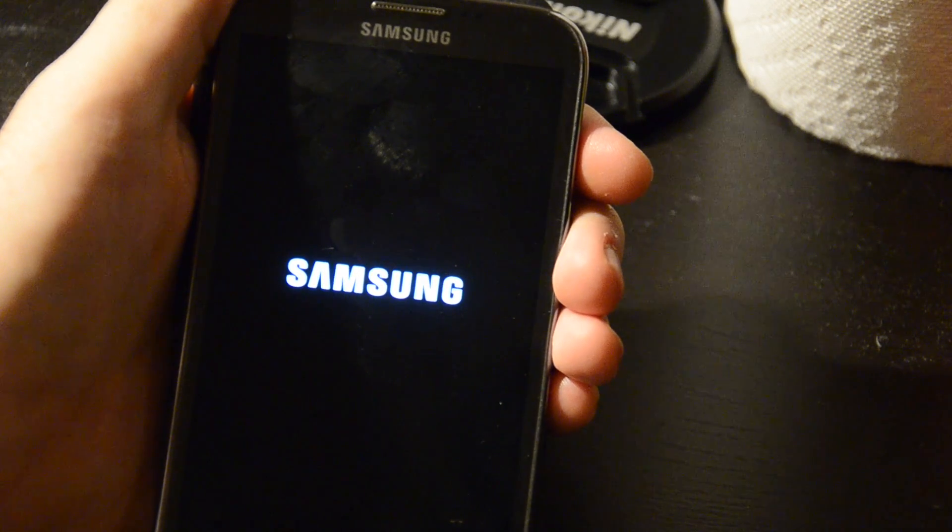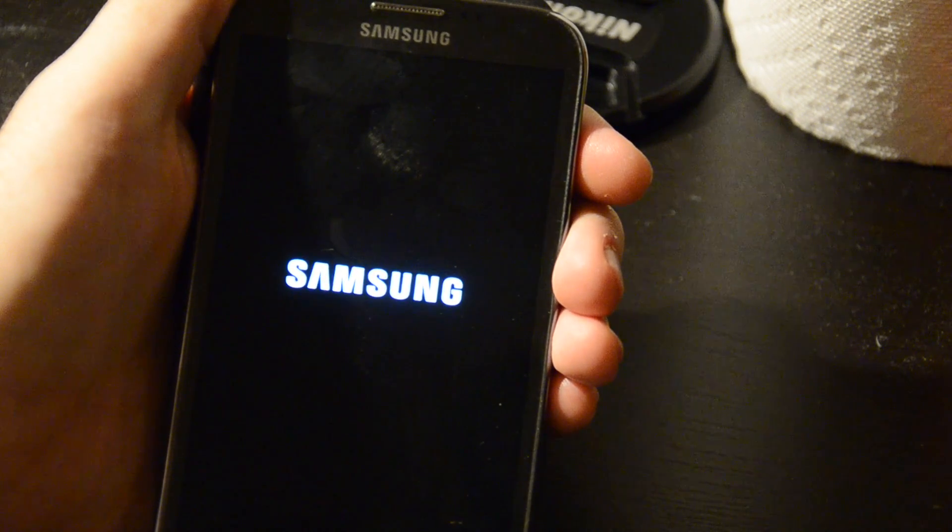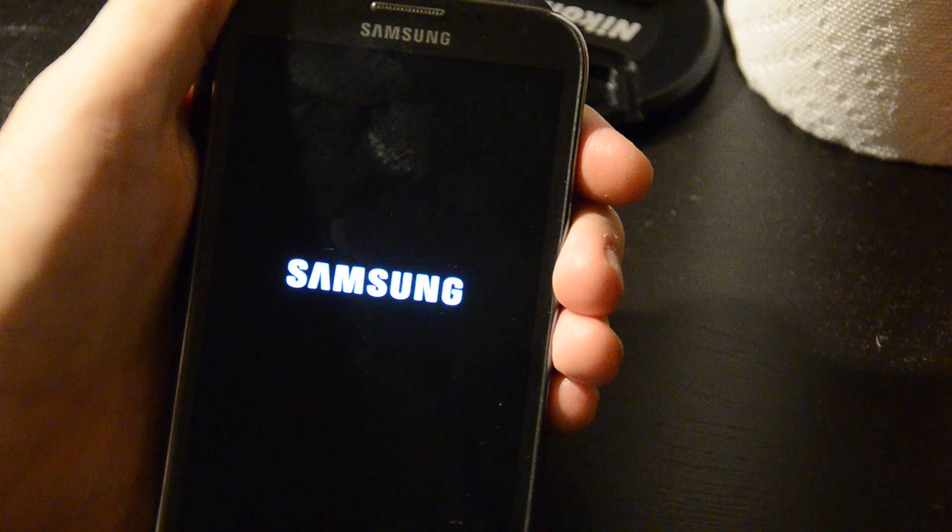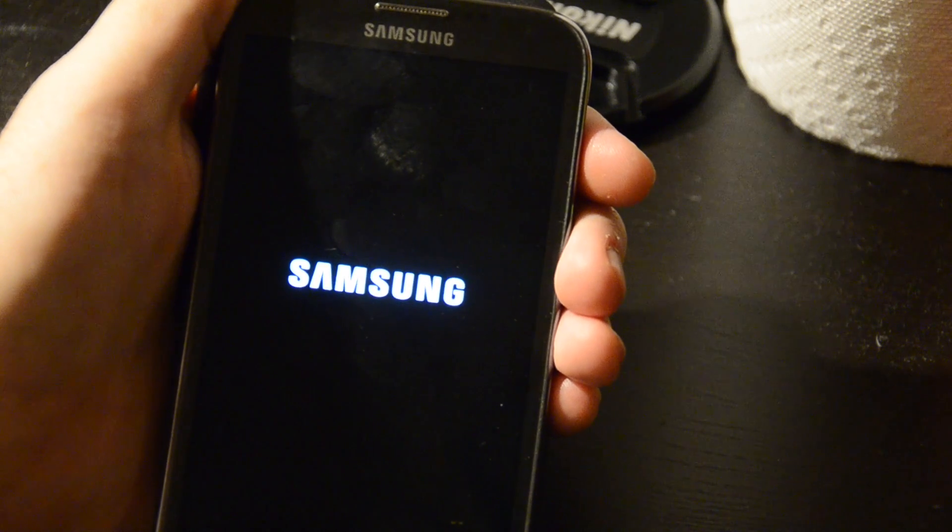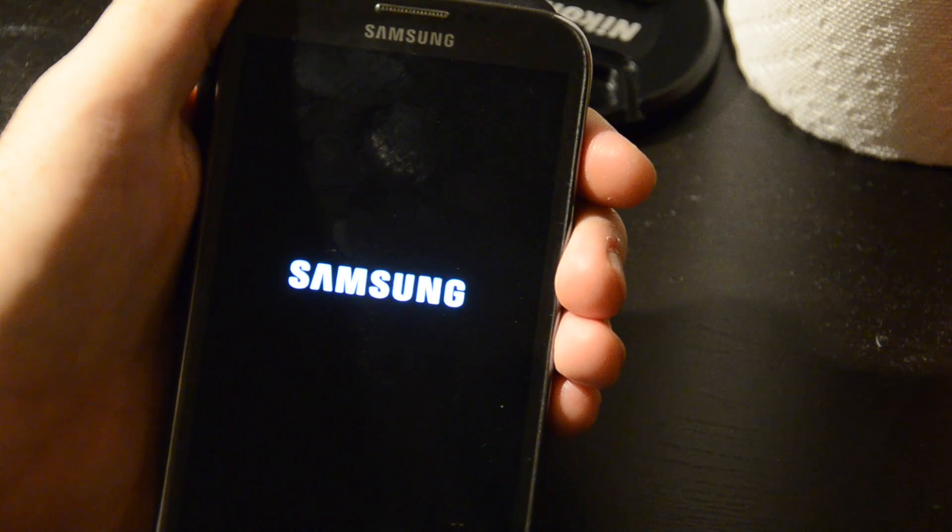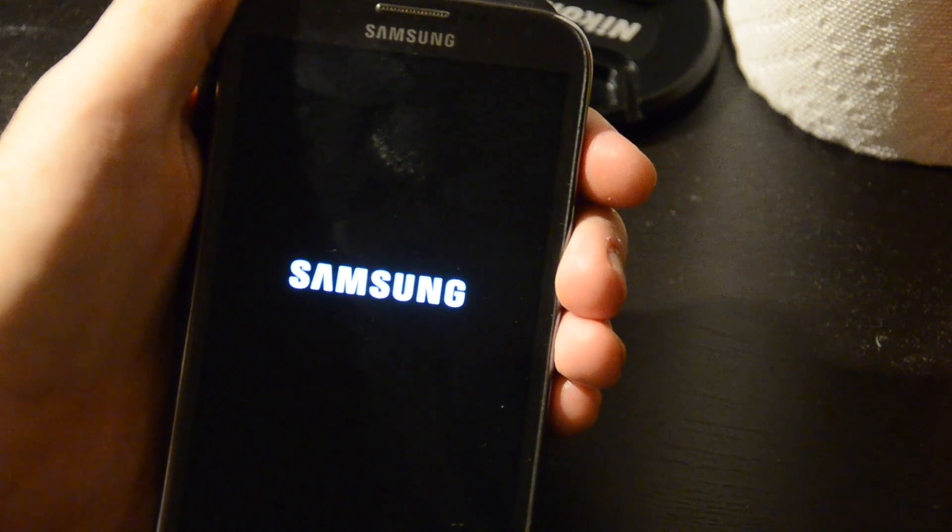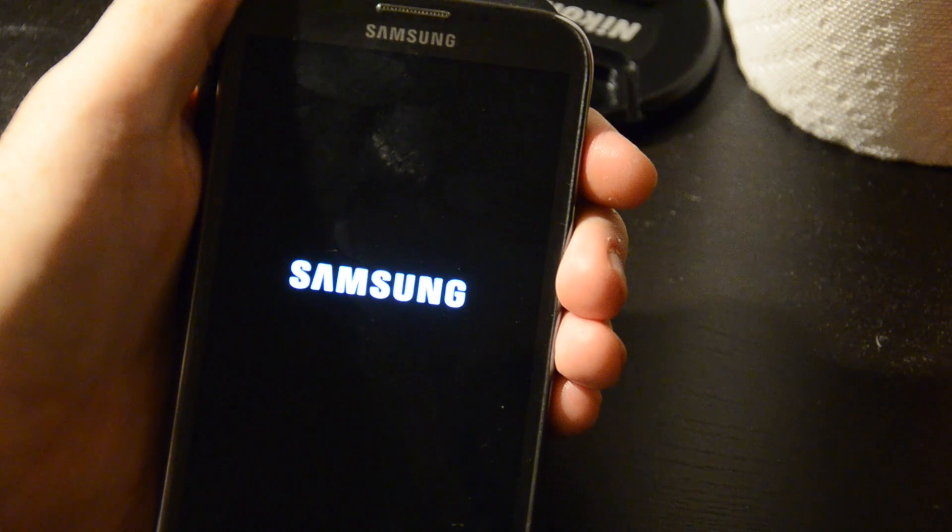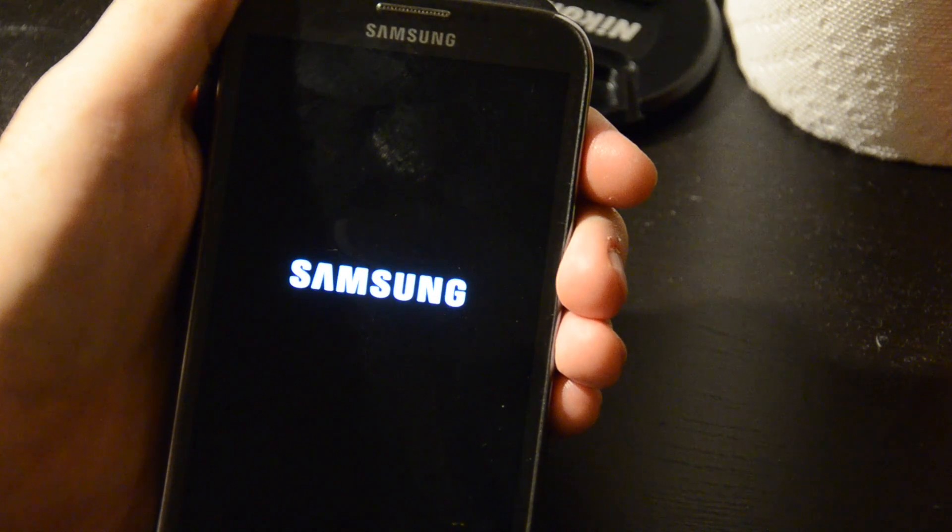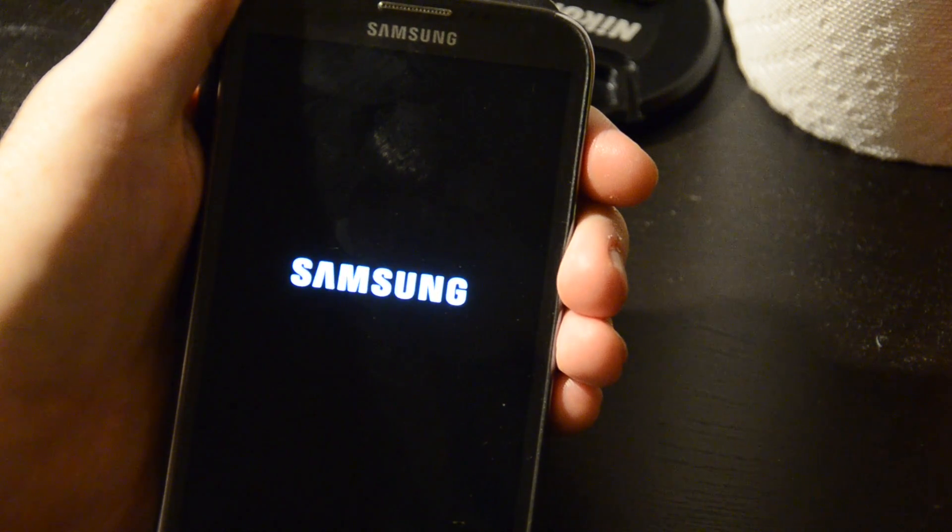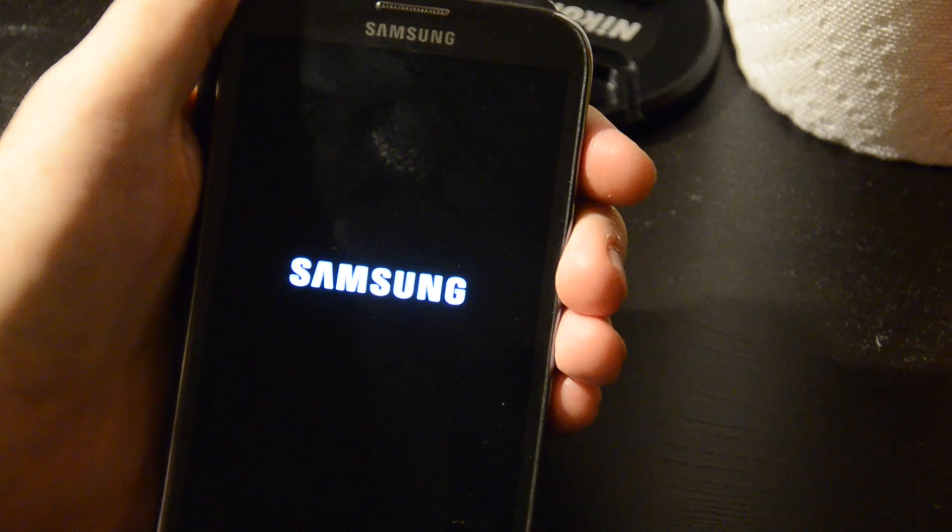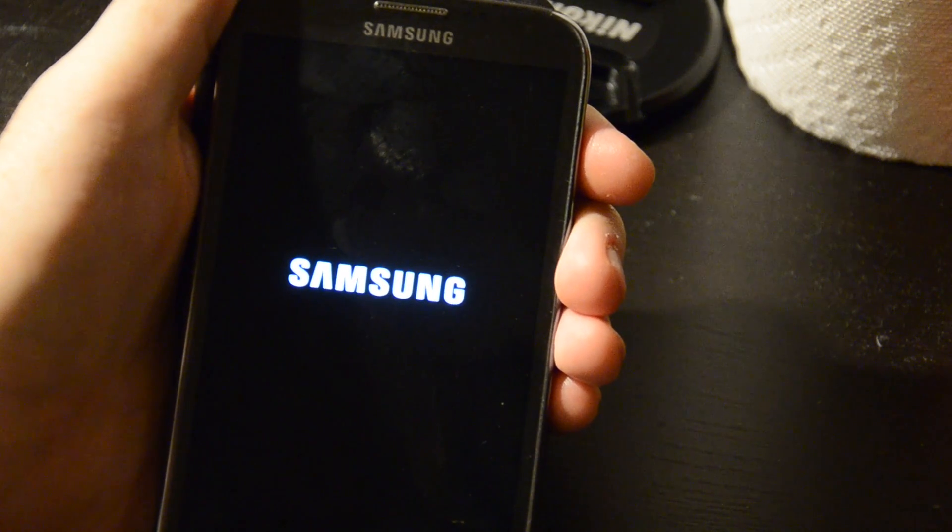And pretty much just like that, we'll have the new ROM installed onto the phone. I might do another video at another point describing some of the features of this one, but at this point I'll leave the video here. Thanks for watching.